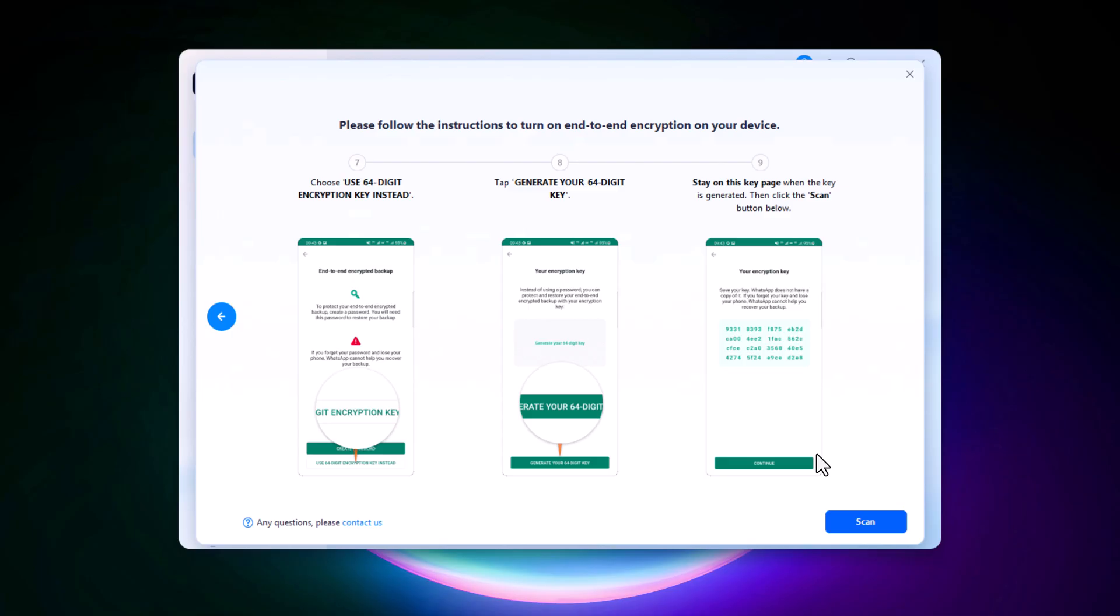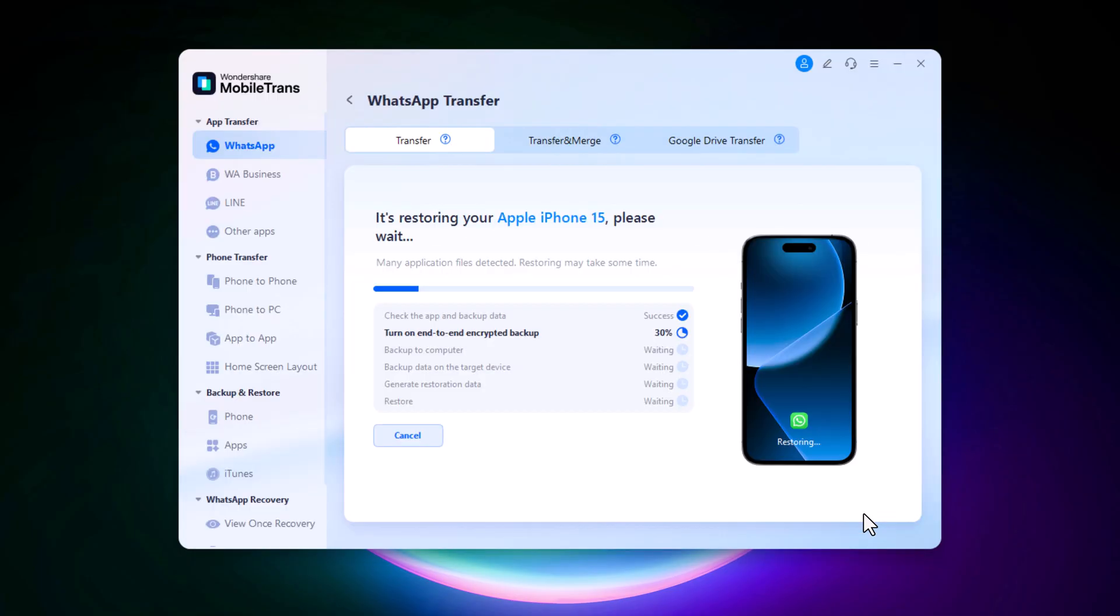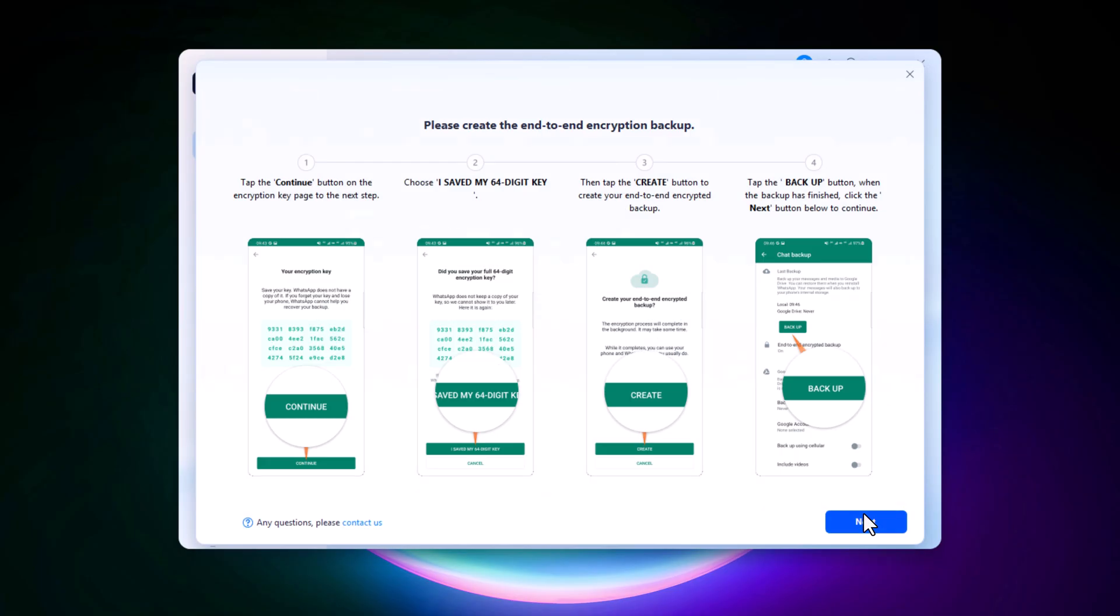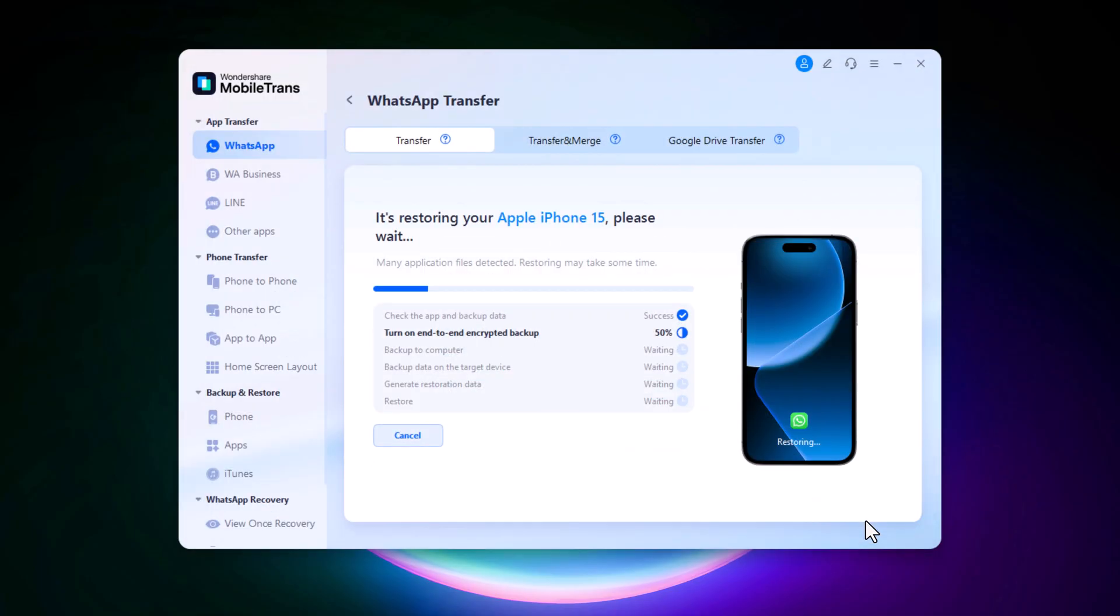Now go back to MobileTrans, click the Scan button, and then hit Next. The software will continue processing and transferring your WhatsApp data.